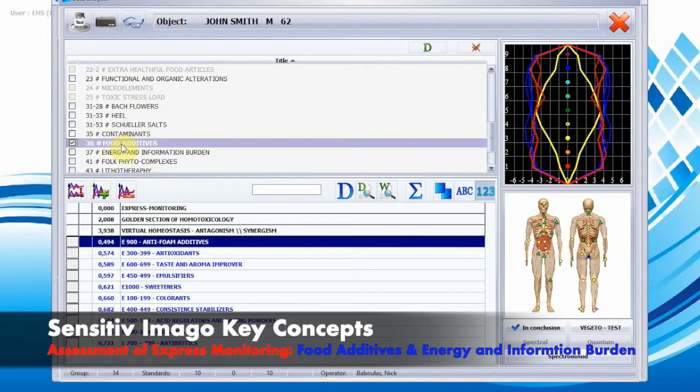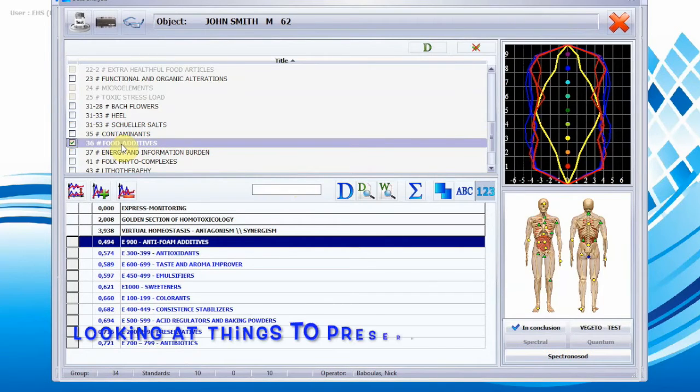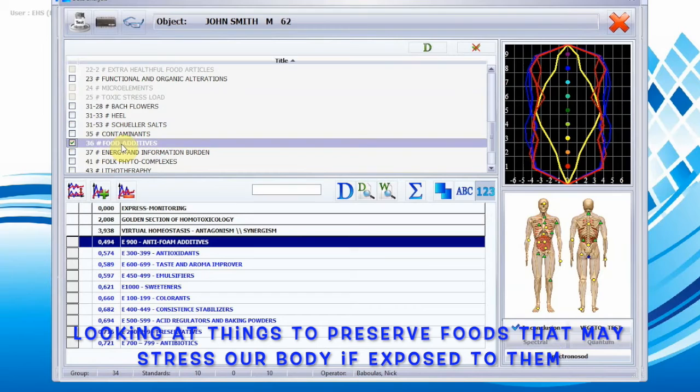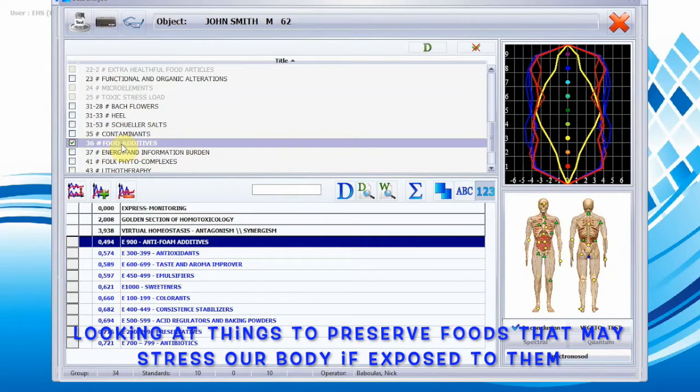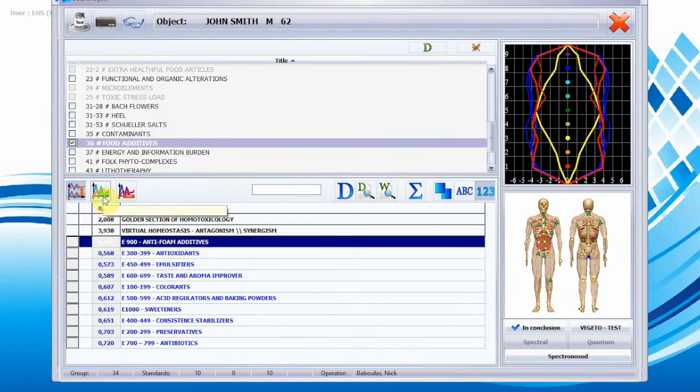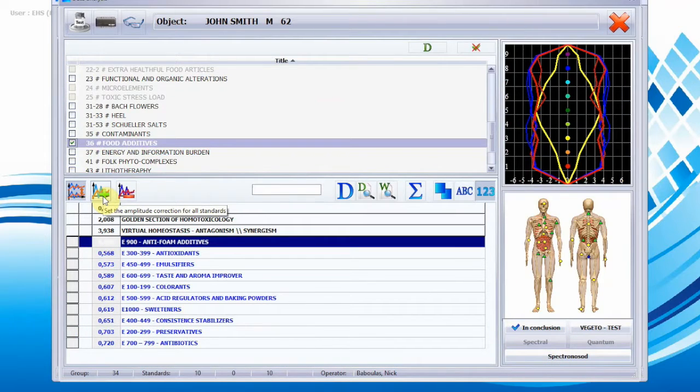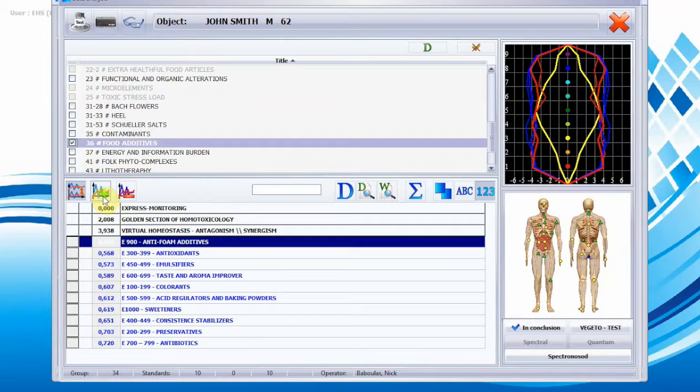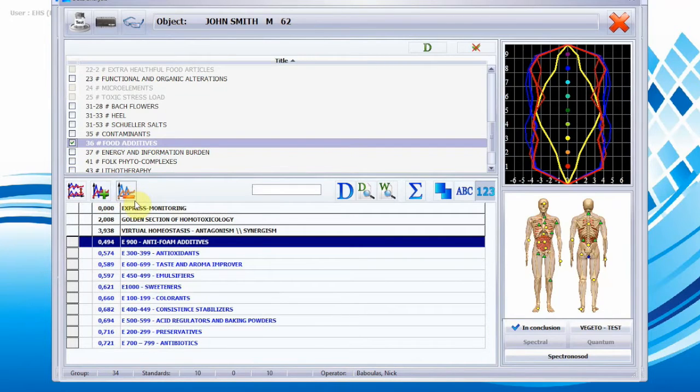Looking at things to test for food additives, we want to see if there's any food additives that people use—preservatives and food packaging—and what can possibly stress the system. We can apply amplitude correction if we see no stress in the system currently, and if there is, it'll come up in red.